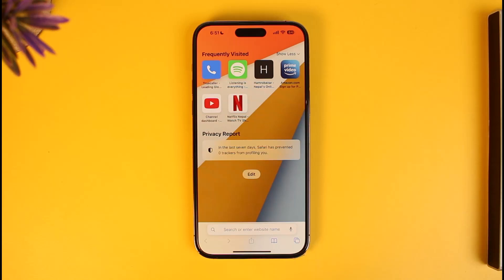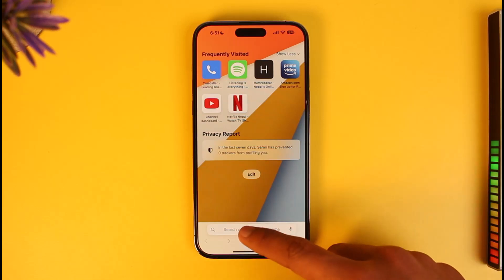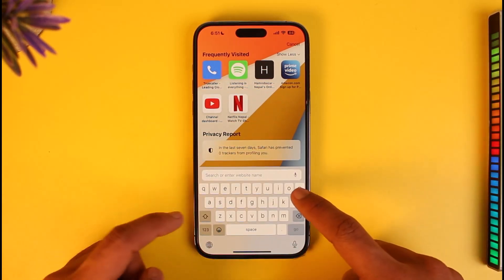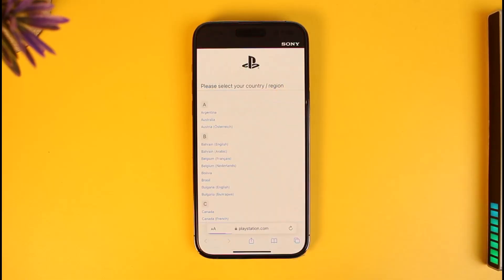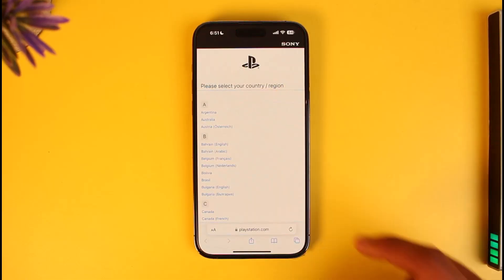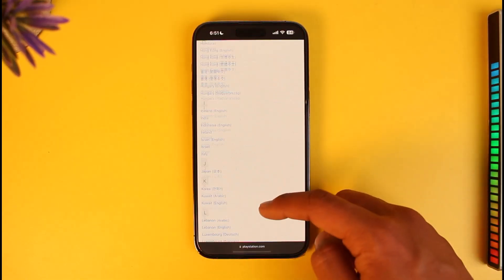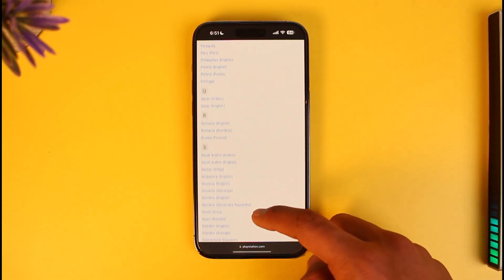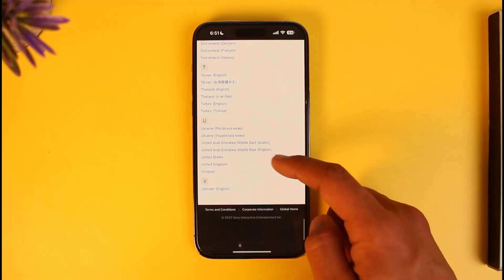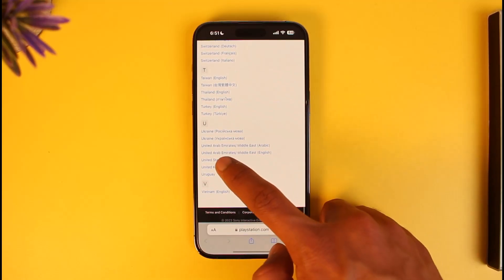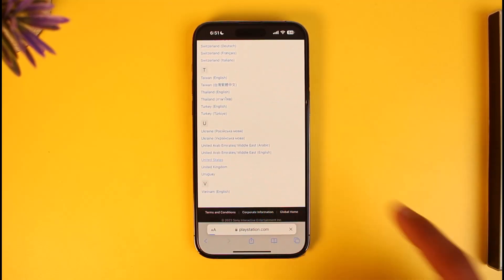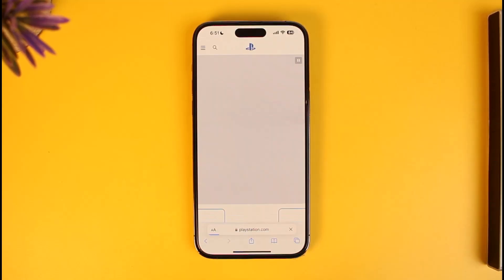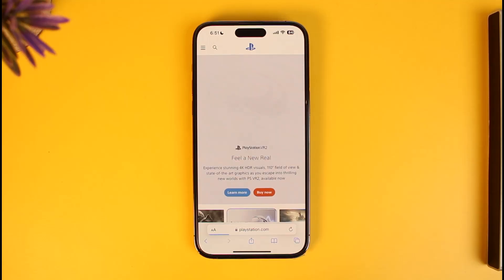Then go to playstation.com — I will make sure to drop a link down below. Go to playstation.com and scroll down and you will find the option called United States, or whichever region you live in, so just select your specific region.